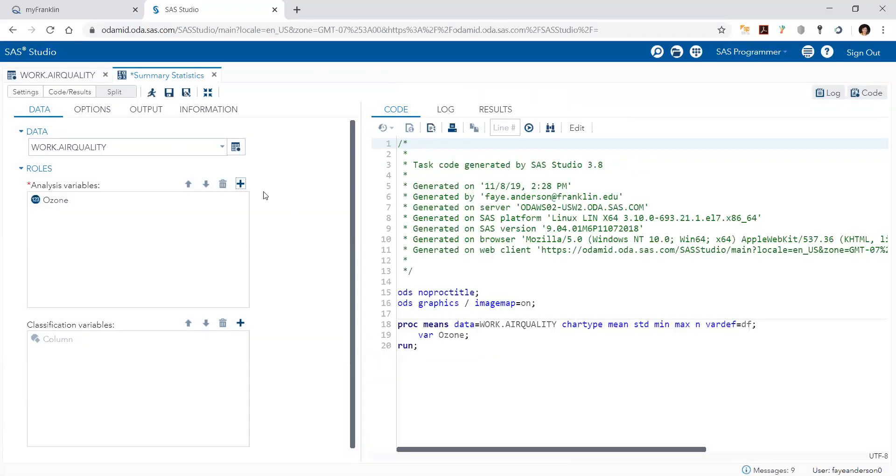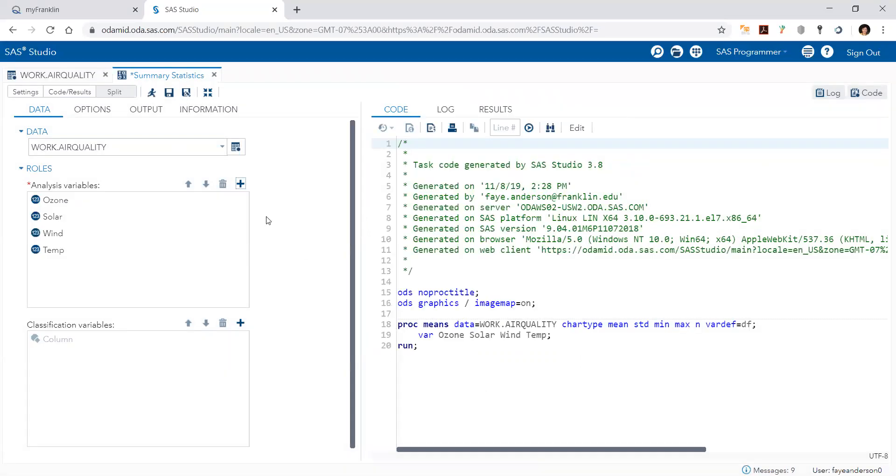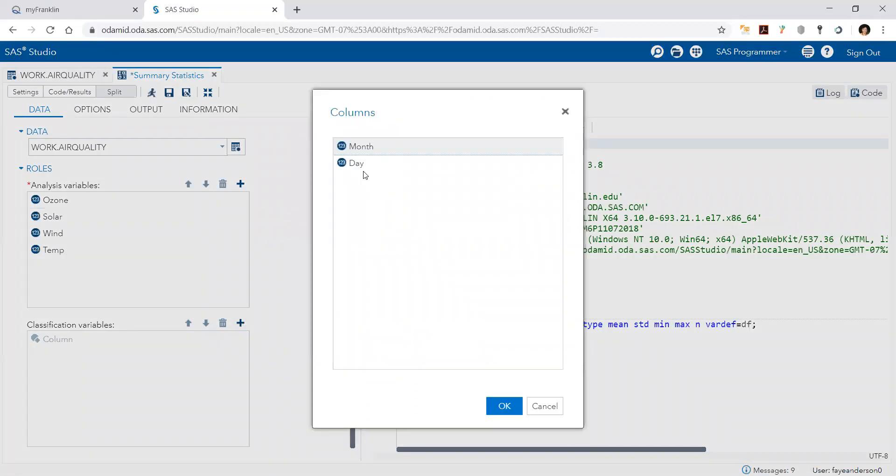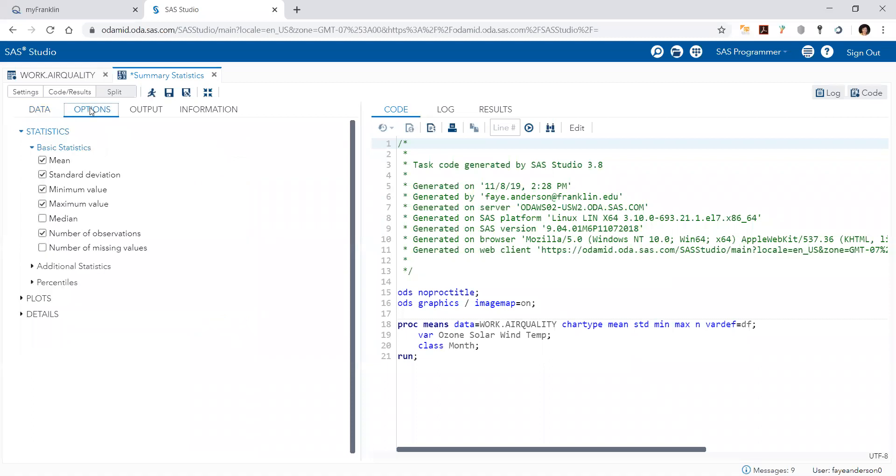Or I guess we can do all of them. I'm going to exclude the month and day because they're basically categories, and we can summarize the data by month. Then there are options. I would like to see the mean, the standard deviation.